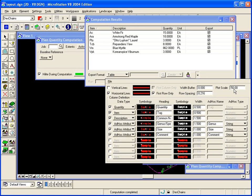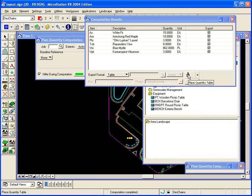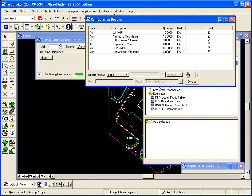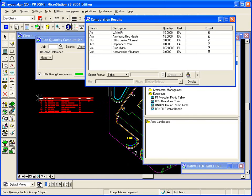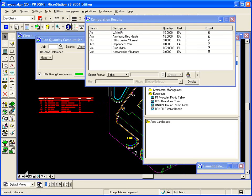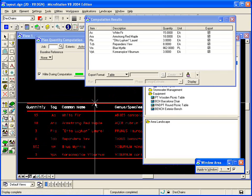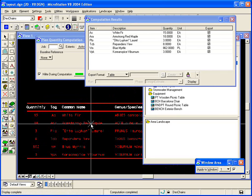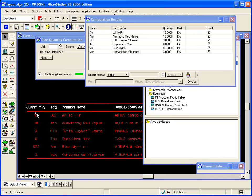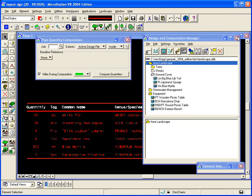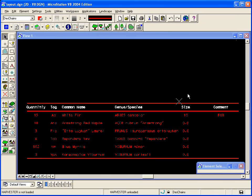I'll go ahead and place the quantity table into the file. And you can see here that based on my parameters, it's grabbed the quantity, the tag, the common name, the species, the size, and the comment.